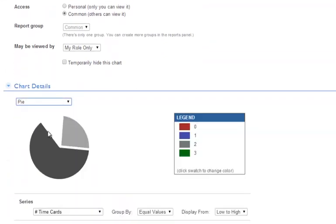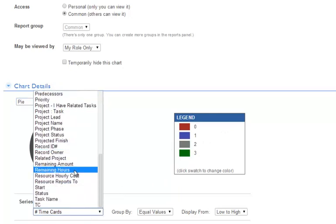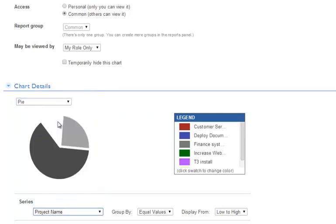We scroll down to chart details and select pie. Notice that the legend is not displaying the project names. We use the series to select project names and the legend updates.